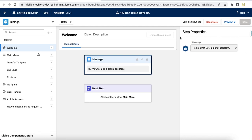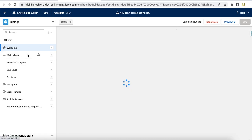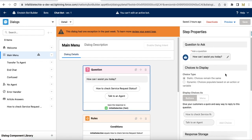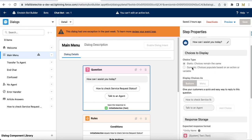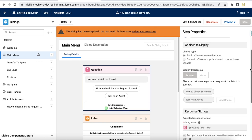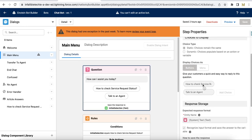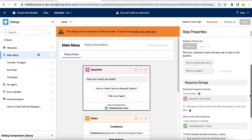That variable will be used in an object search from the Einstein Bot to fetch the particular knowledge article and display it. So this is my sample bot — this is my welcome dialog, displaying a message, and then calling a main menu. In the main menu, I'm first asking 'How can I assist you?' and I have static choices: 'How to check service request status' and 'Talk to an agent.' The response is stored as text and saved into a custom variable called initial selection.